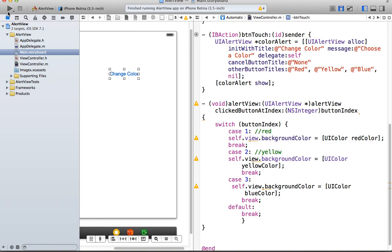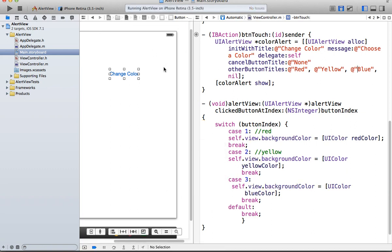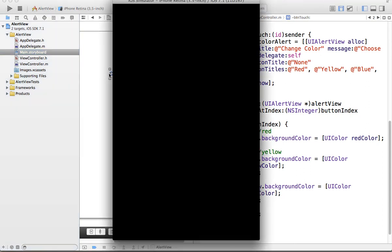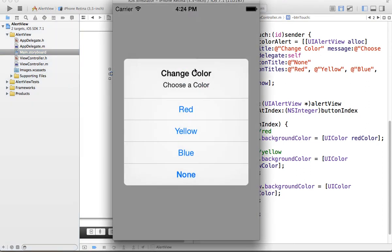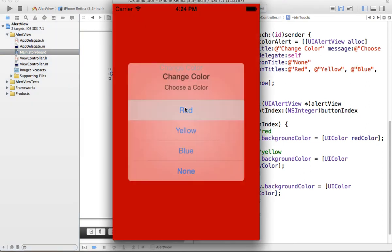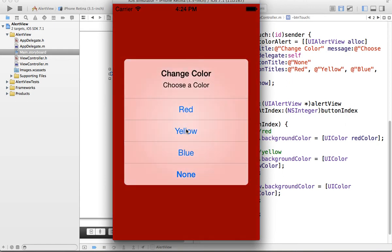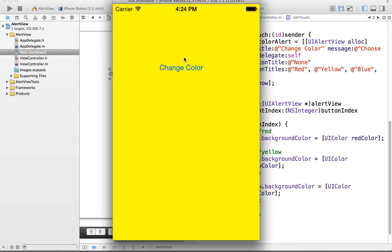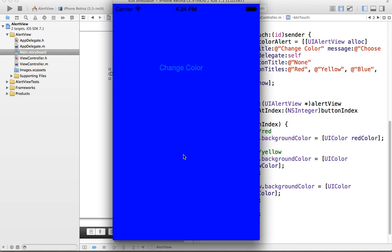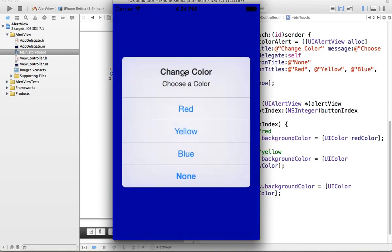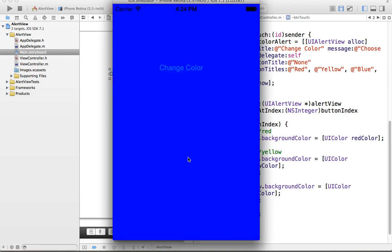So if we run it, hopefully those special characters aren't going to get in our way. Let's see. Change color, and we go red. We go change color, and we go yellow. Well, change color, blue. So change color, none. No, we didn't change color.